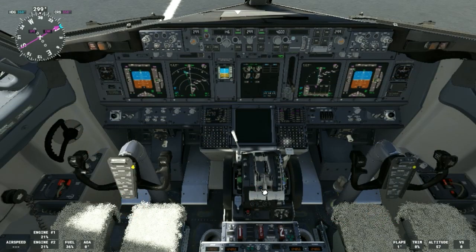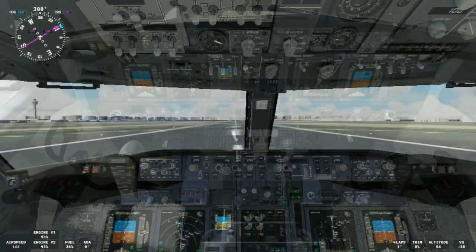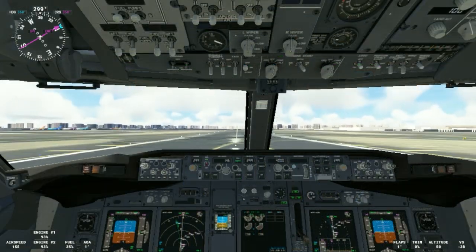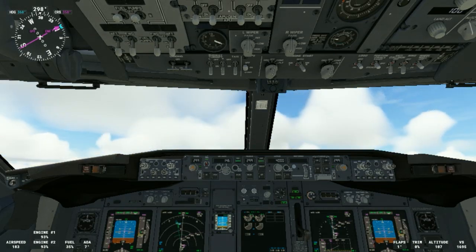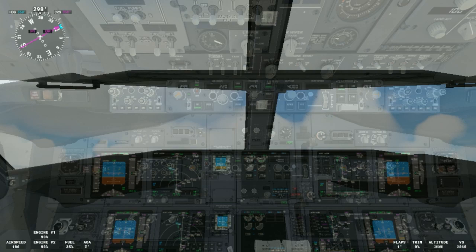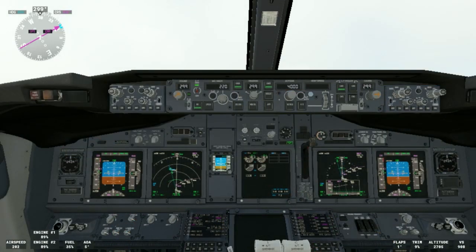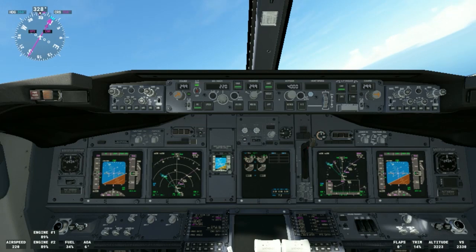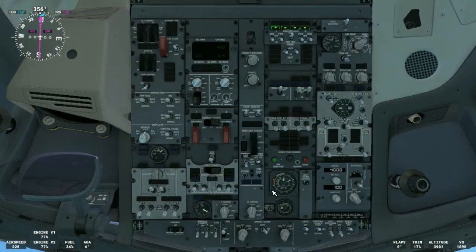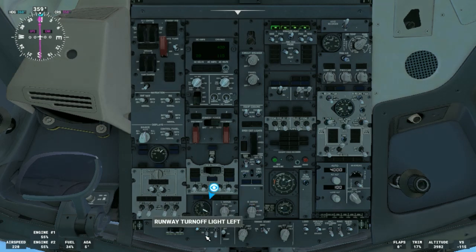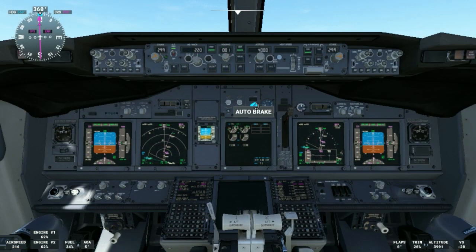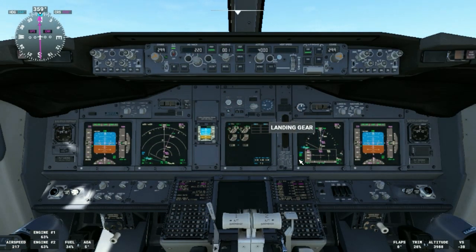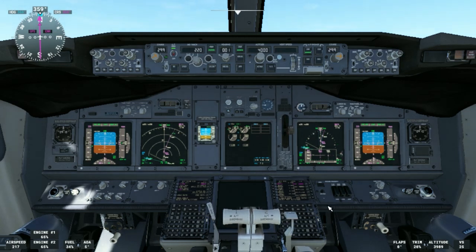We'll press the TOGA switch and here we go. We have N1 TOGA. We'll go flaps up — flaps up, no lights. 1,000 feet to level off. Engine bleeds on, PAX auto, lights off, engine start switches off, auto brake off, landing gear off. And then we'll complete the after-takeoff checklist.